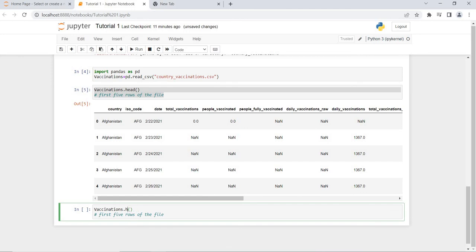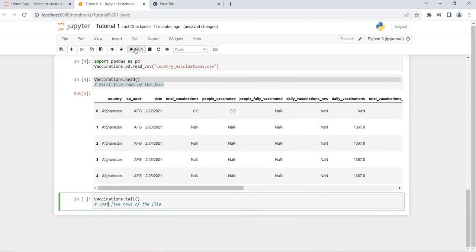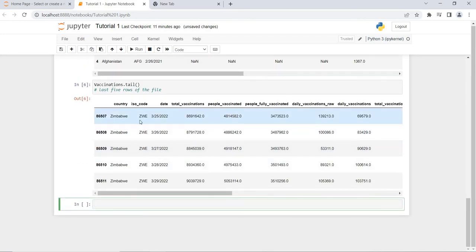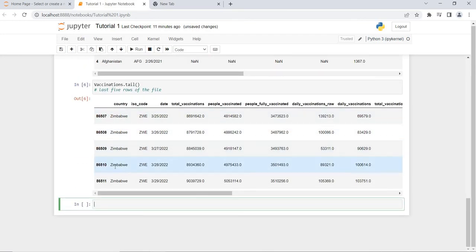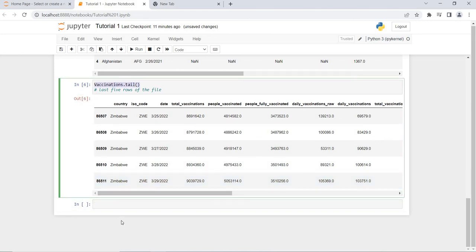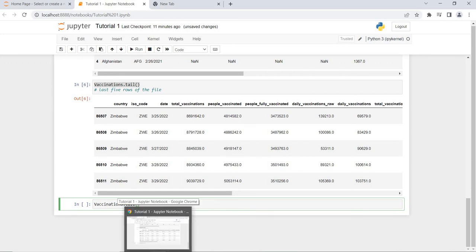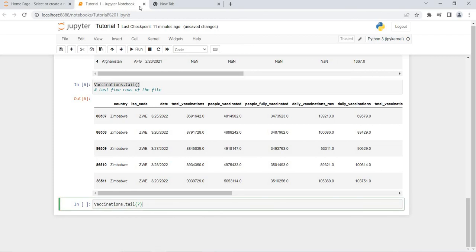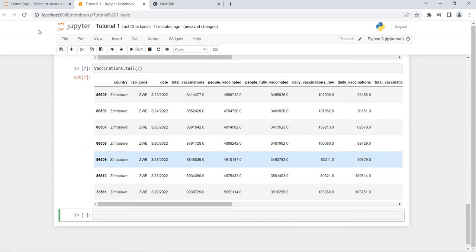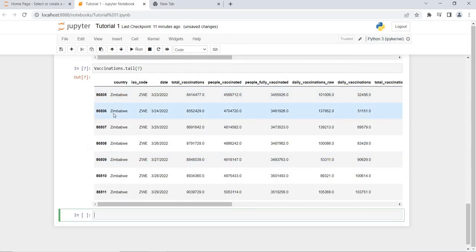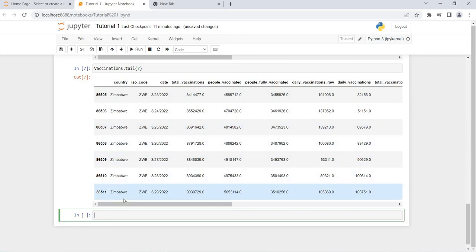If I use the tail function — vaccinations.tail() — it will show me the last five rows of the file. When I run this, these are the last five rows. And if I write vaccinations.tail(7) and execute, it will show me the last seven rows: one, two, three, four, five, six, seven.